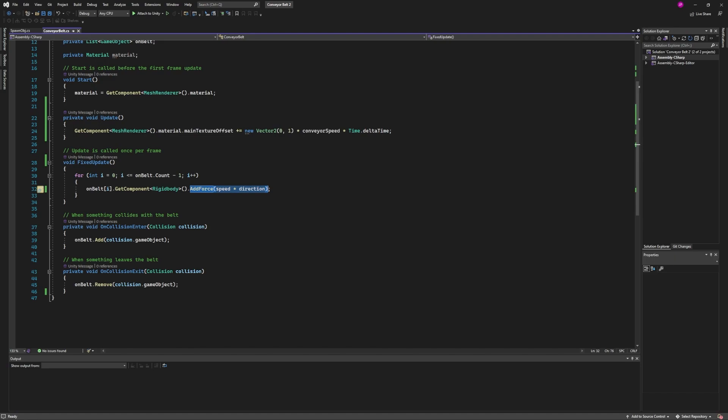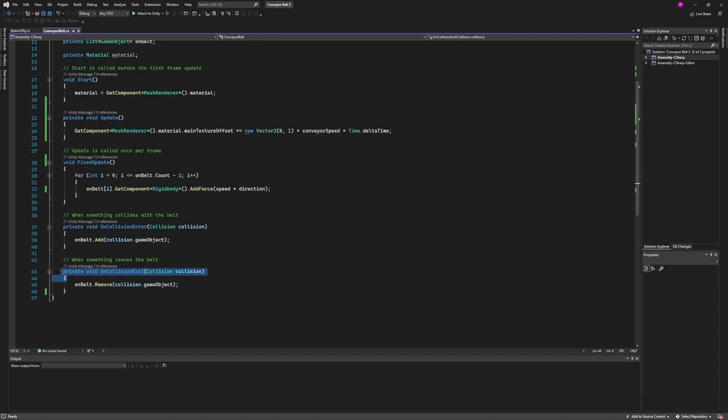And that's being set per conveyor belt. We could make them different. I made them all the same but they could be different. And then the last thing is that if you exit the collision, just remove it from the on belt list.